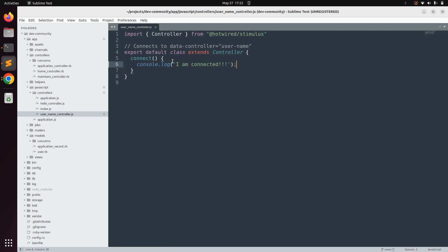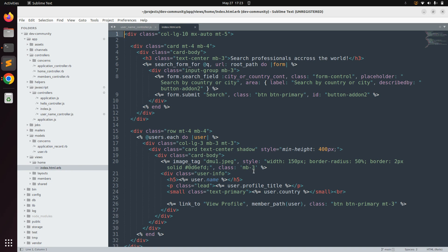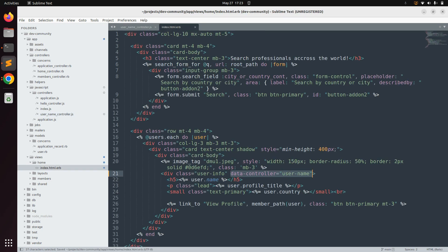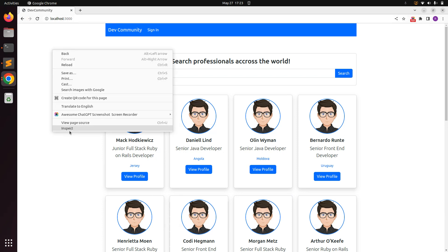Now open the index.html.erb template from app/views/home and let's connect this Stimulus controller to our HTML element. Go to app/views/home and open the index template. You can see we have user card information, and inside the user card there is an element with class user-info. Add the data-controller attribute here with the value user-name to connect this element to the Stimulus controller.